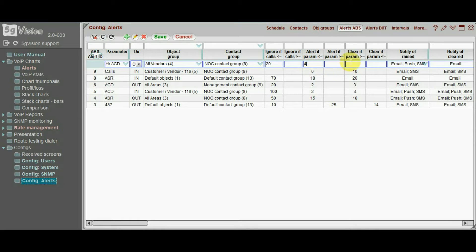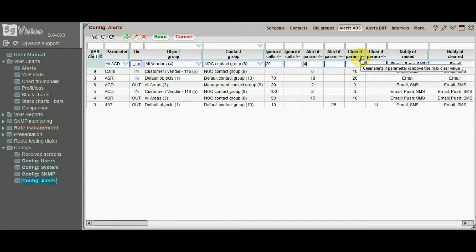It's highly recommended to always configure a clear threshold as well. Without this, a raised alert is never cleared, and thus never raised again.